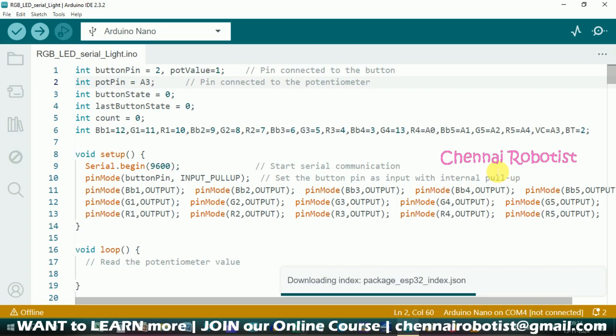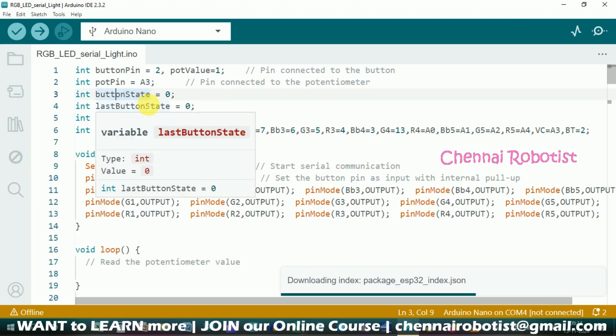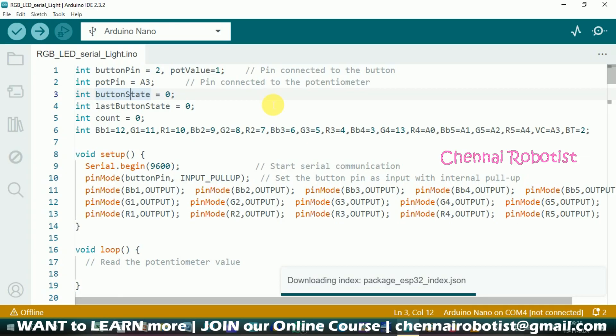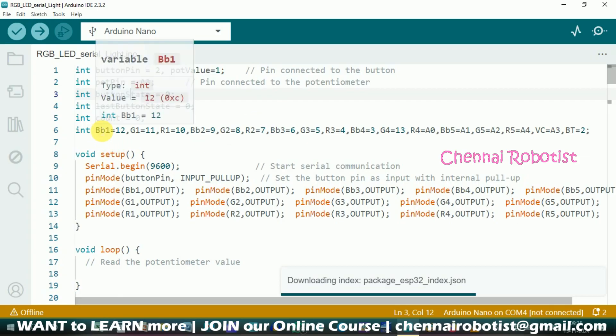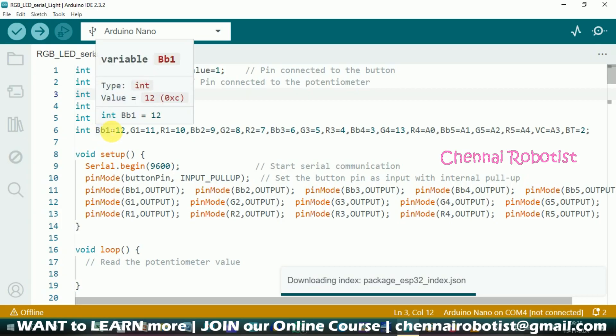Okay, this is our code. So first, let's initialize the pins and then we will go to the detailing of the sketch. Nothing very serious about this sketch. We are going to initiate the button pin which is connected to pin number 2, then potentiometer's initial value equal to 1, and then potentiometer is connected to analog A3. And the button state has to be digitally read and then transferred to another variable. Last button state is to give a delay time and not take on two counts when you press once. And then we have count to count how many counts we are giving a press.